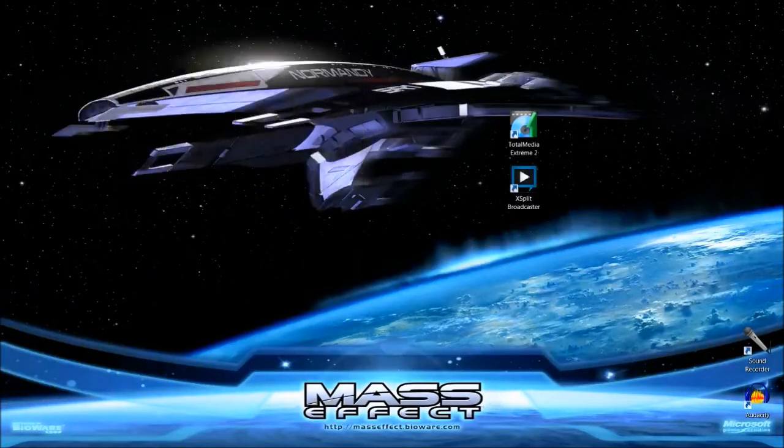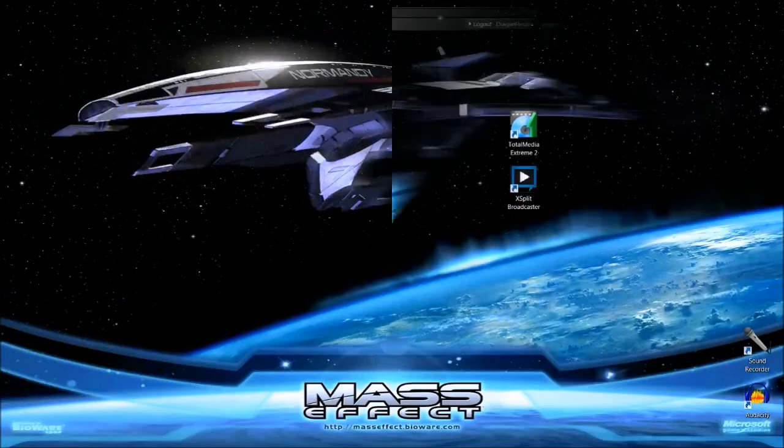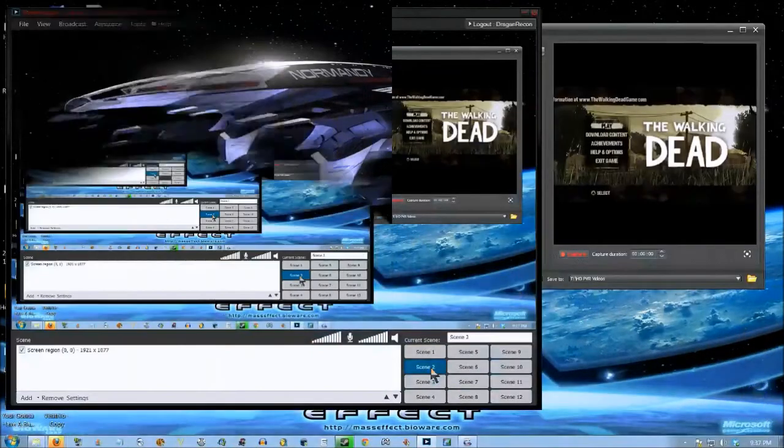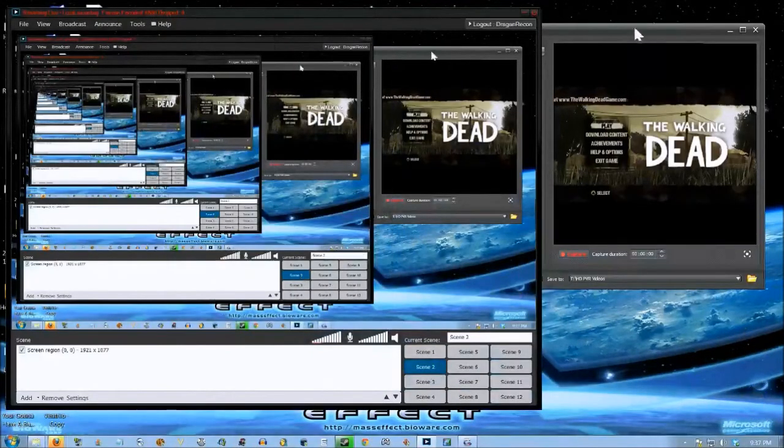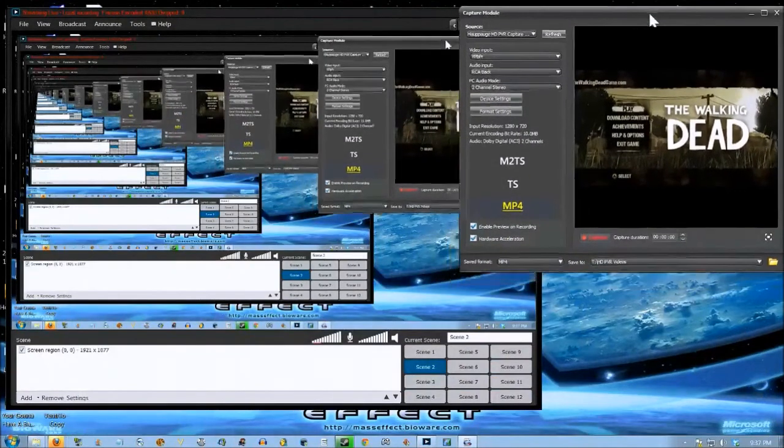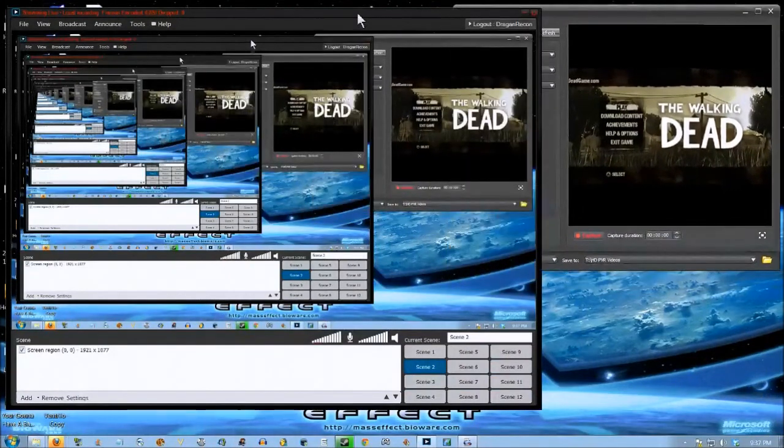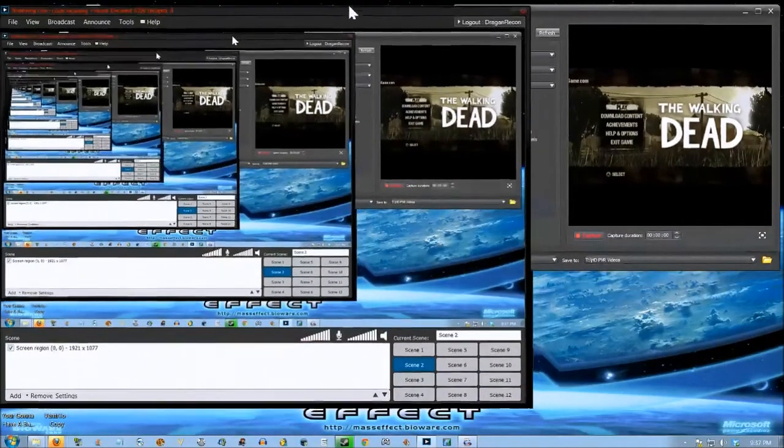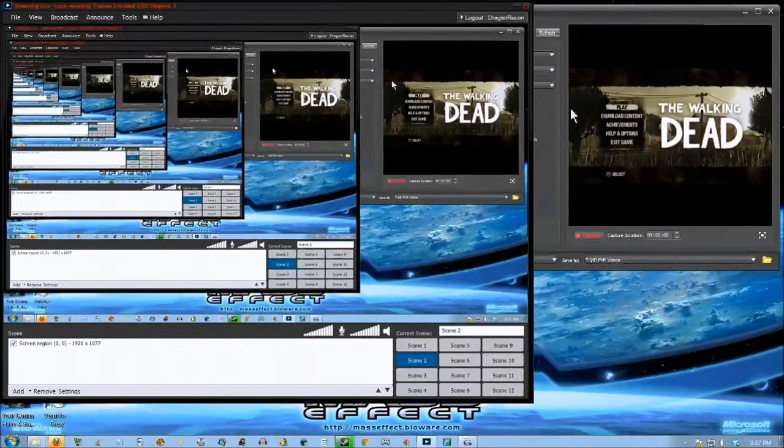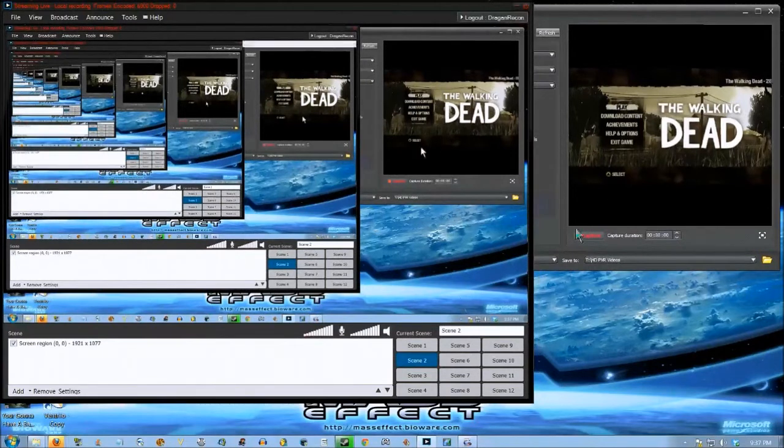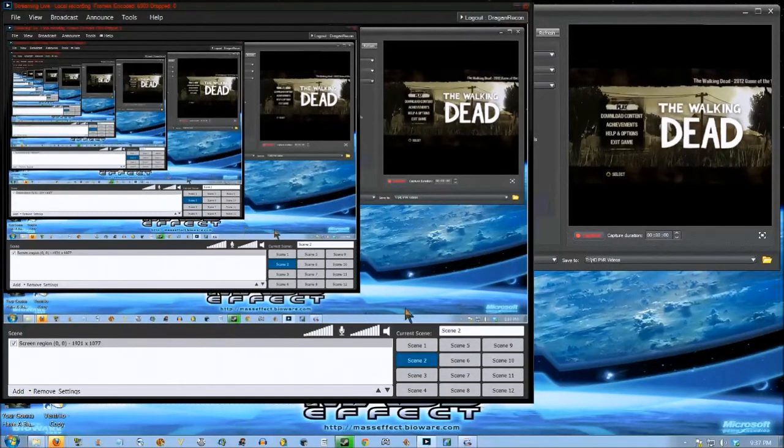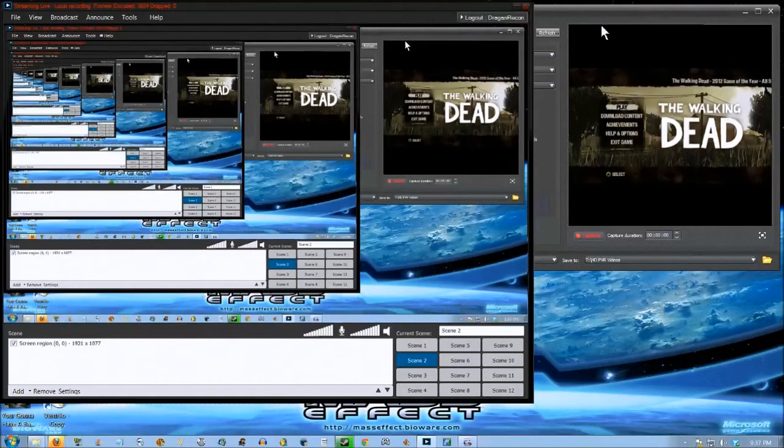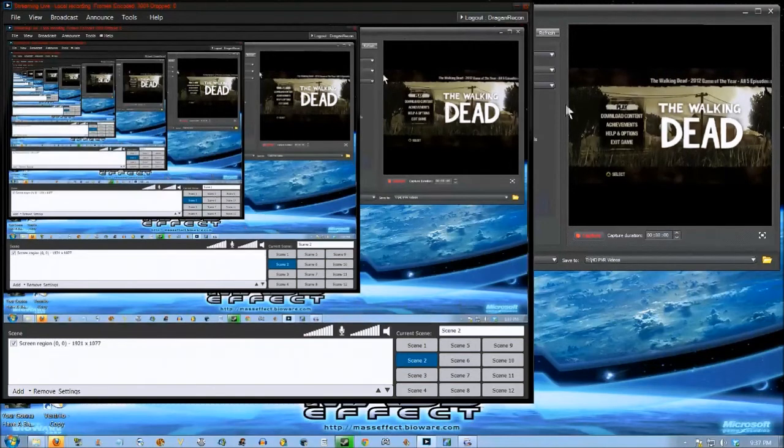If you want to do this on one monitor, it is possible. All you need to do is pull this over here to the side. Make sure nothing's in the way. You don't want that in your video if you're recording this screen region. Make sure nothing's in this area here.